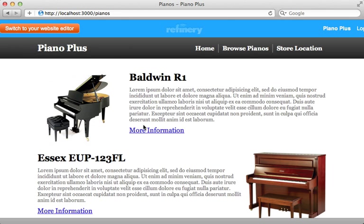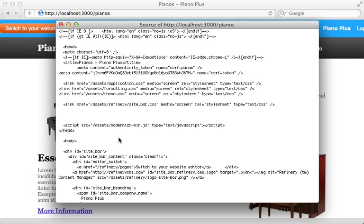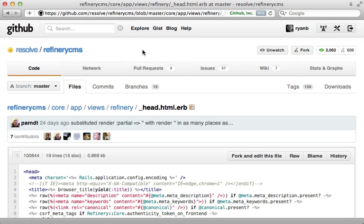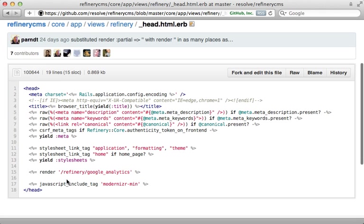Let me finish with tips on how to override Refinery's functionality. For example, browsing the source of this page you might want to change the way Refinery generates three separate CSS files. Instead, we can load the formatting and theme CSS files inside the application CSS file through the Rails asset pipeline.